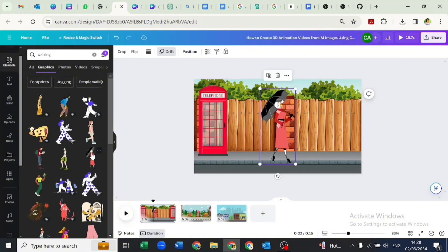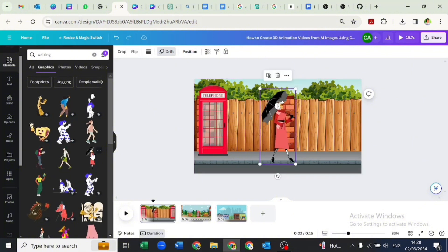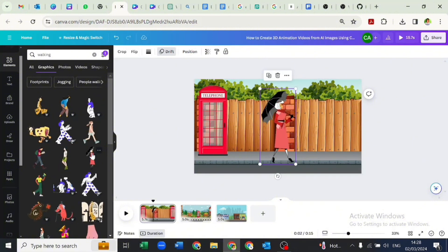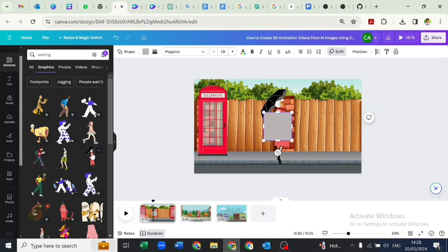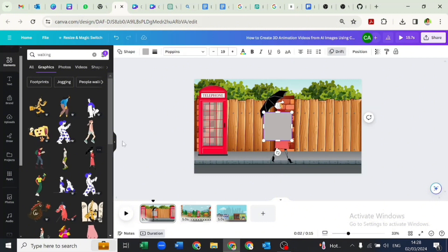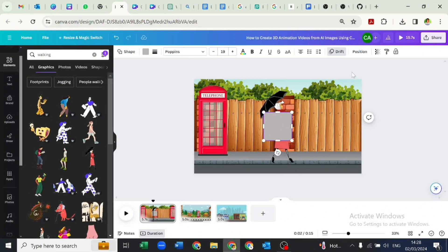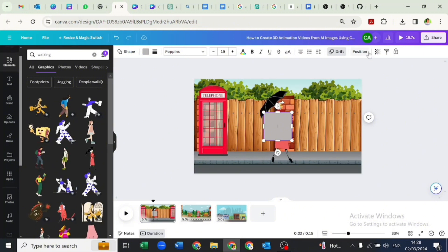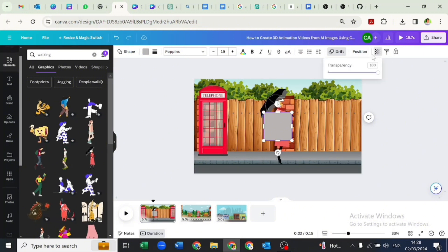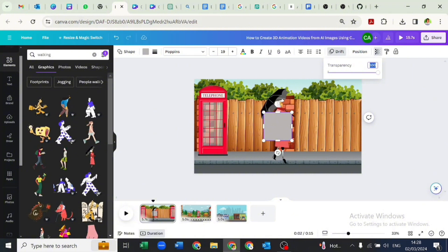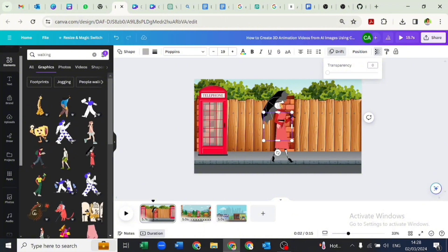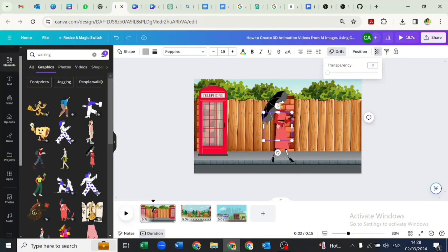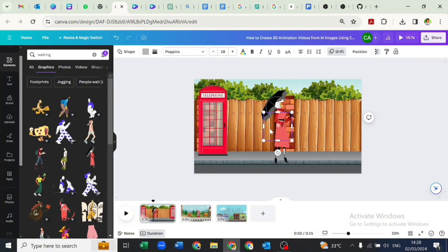We'll be adding a rectangle shape by clicking R on our keyboard. We will reduce the transparency of the rectangle to zero. The purpose of this rectangle is to allow us to move the lady out of frame once we group it.